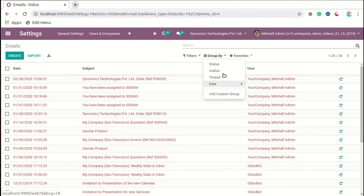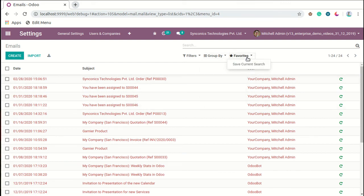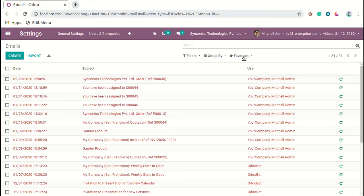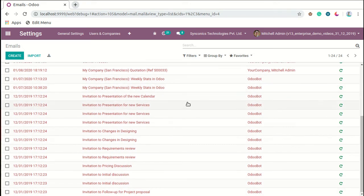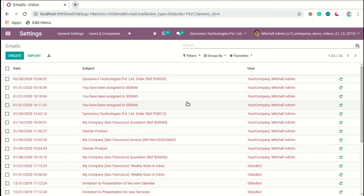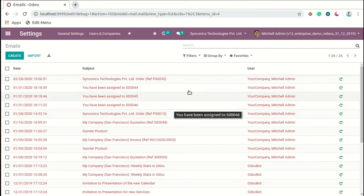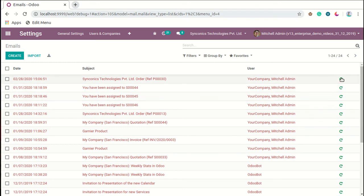Like this you can manage emails and track emails in the system. When you want to retry these emails directly from the list view, we can also click on this icon. Like this you will be able to manage emails and track emails.